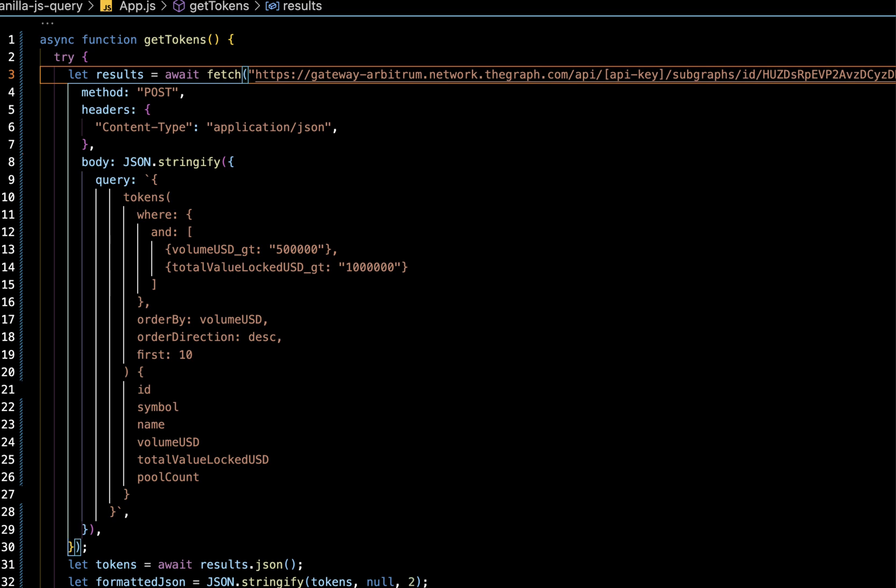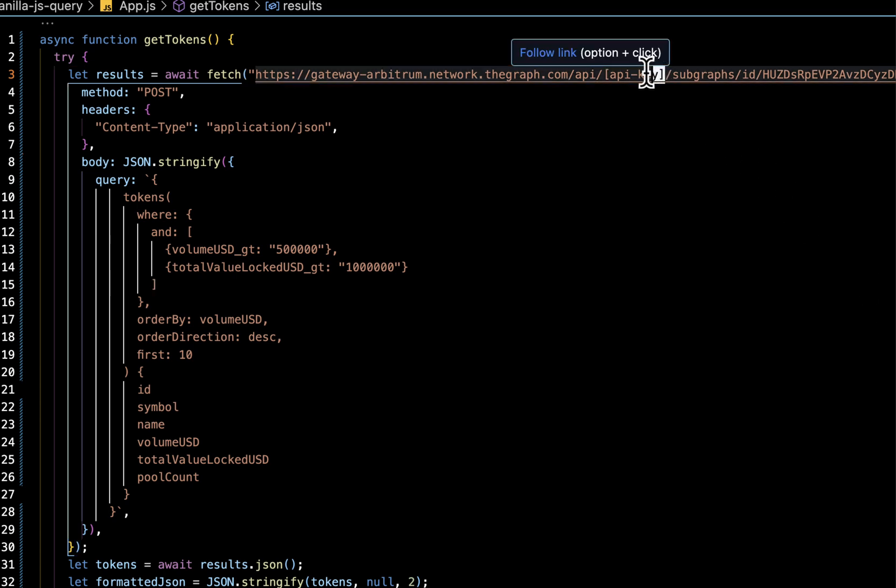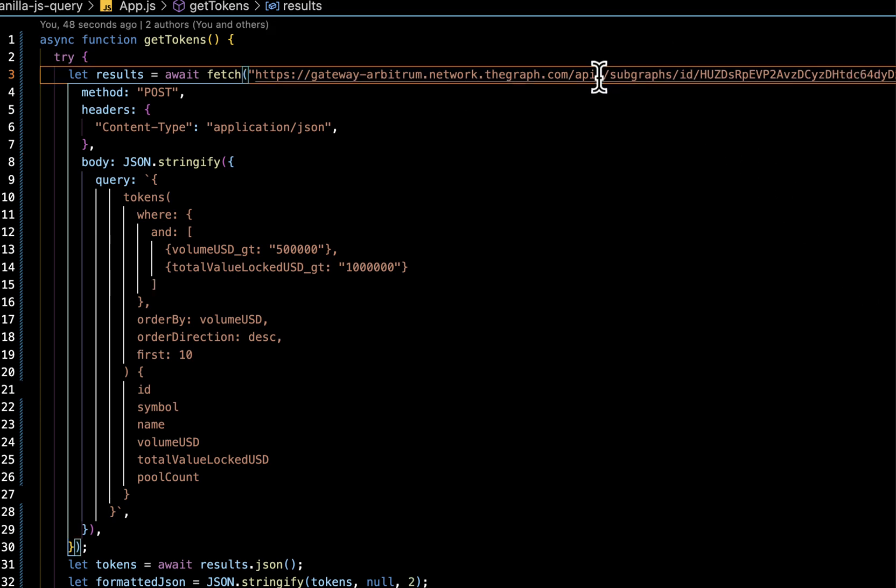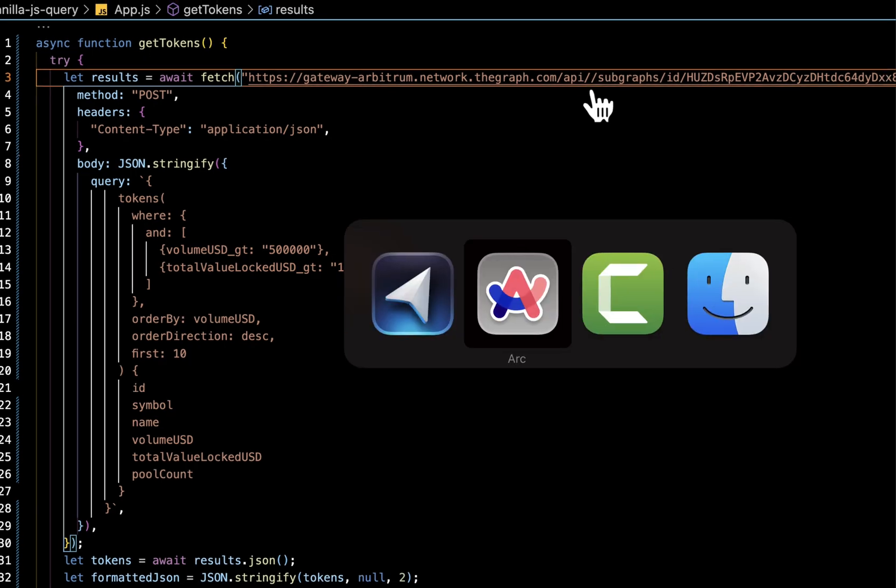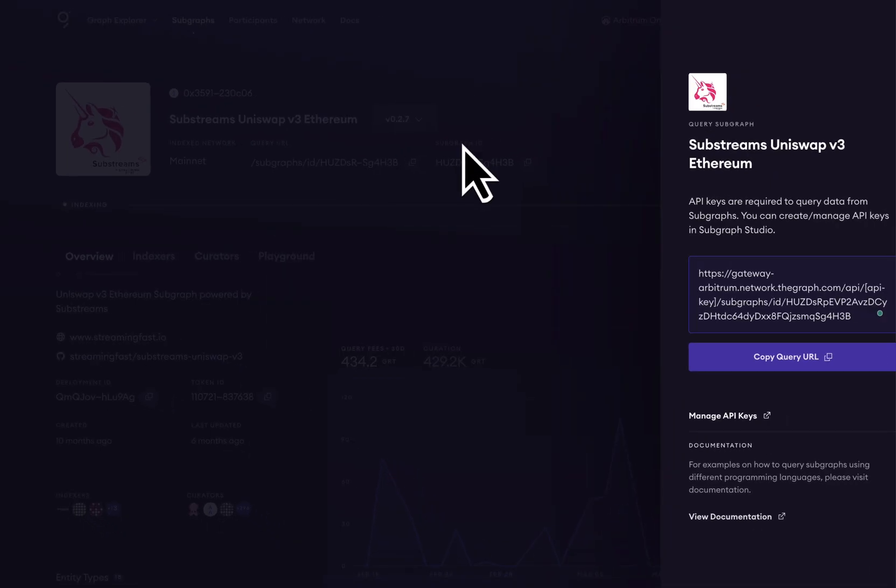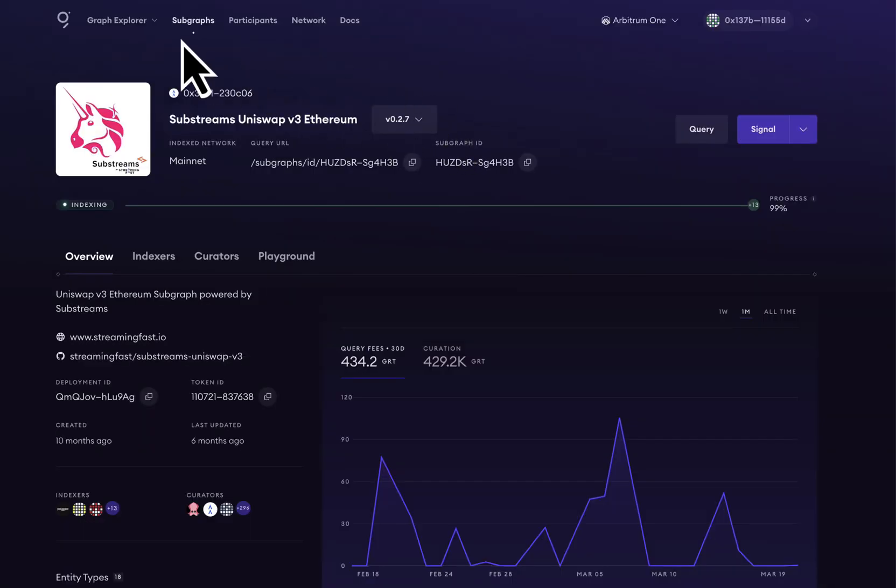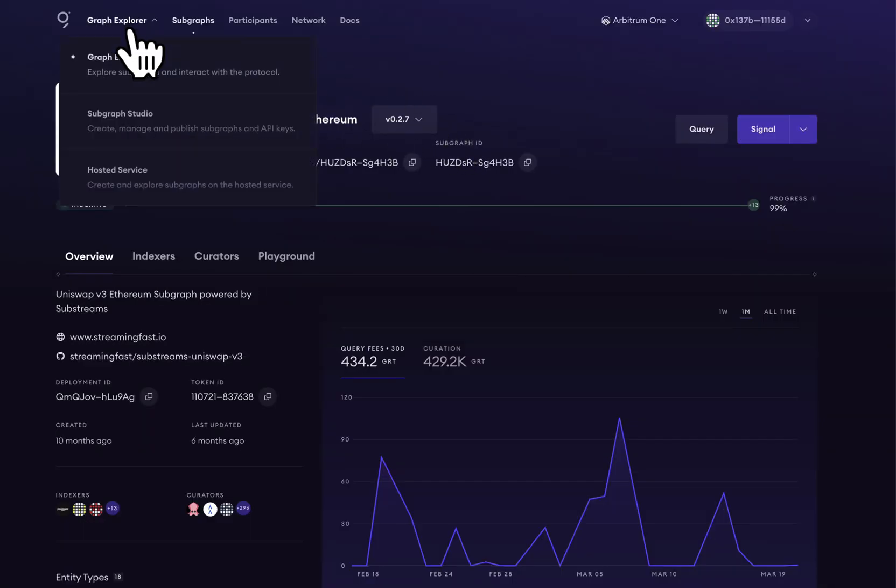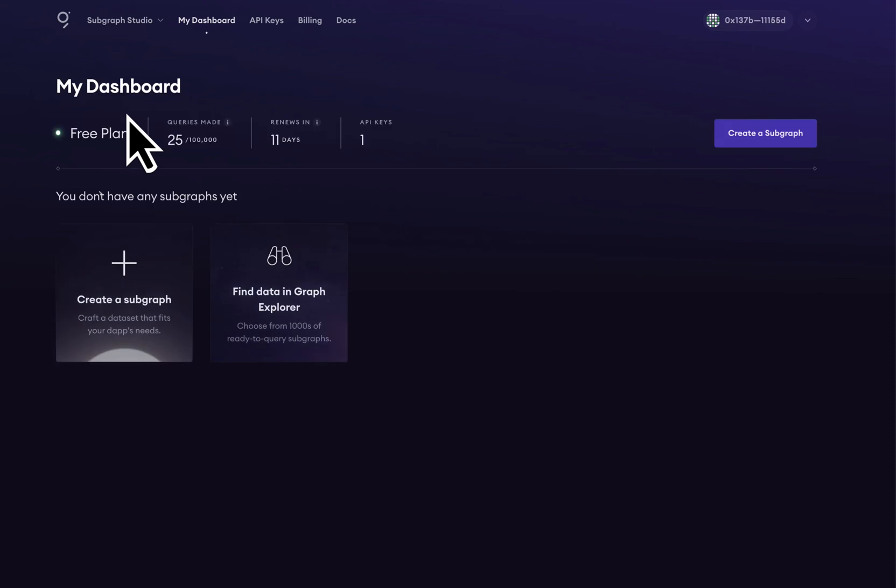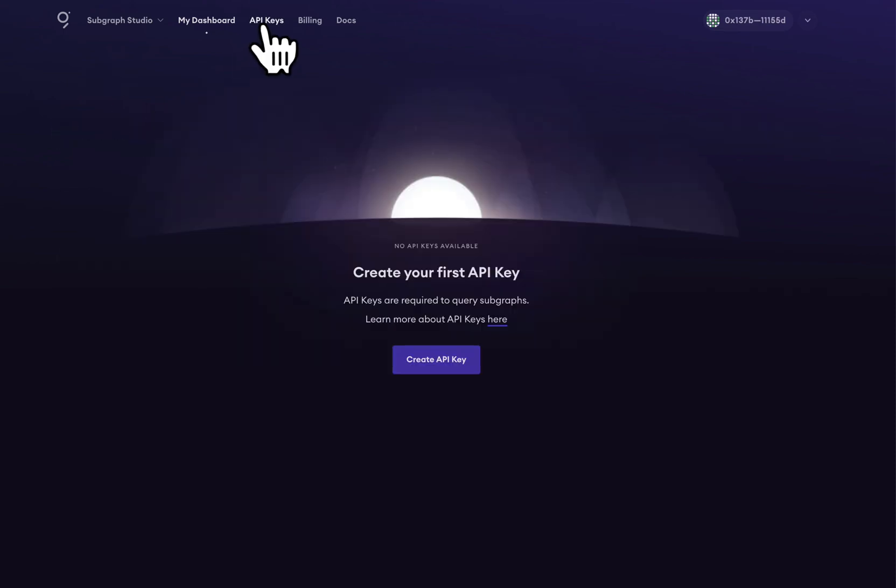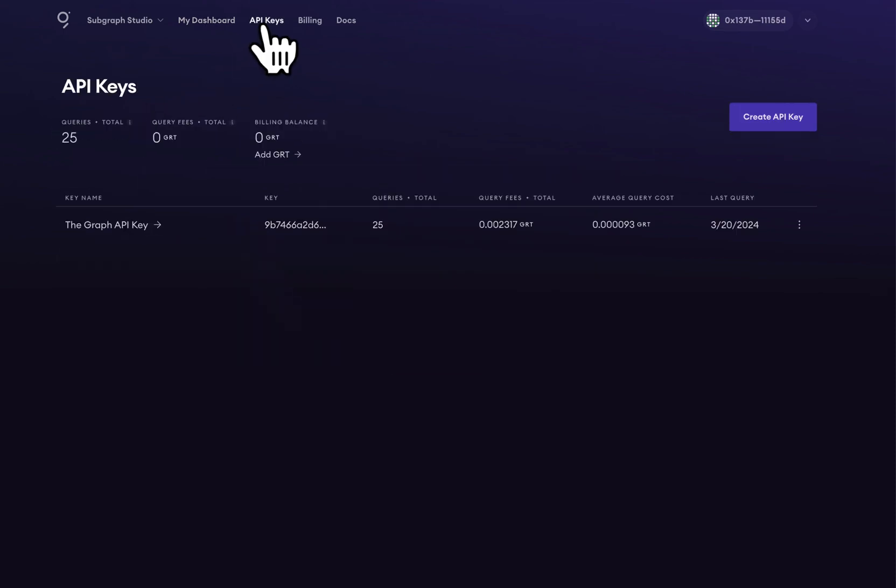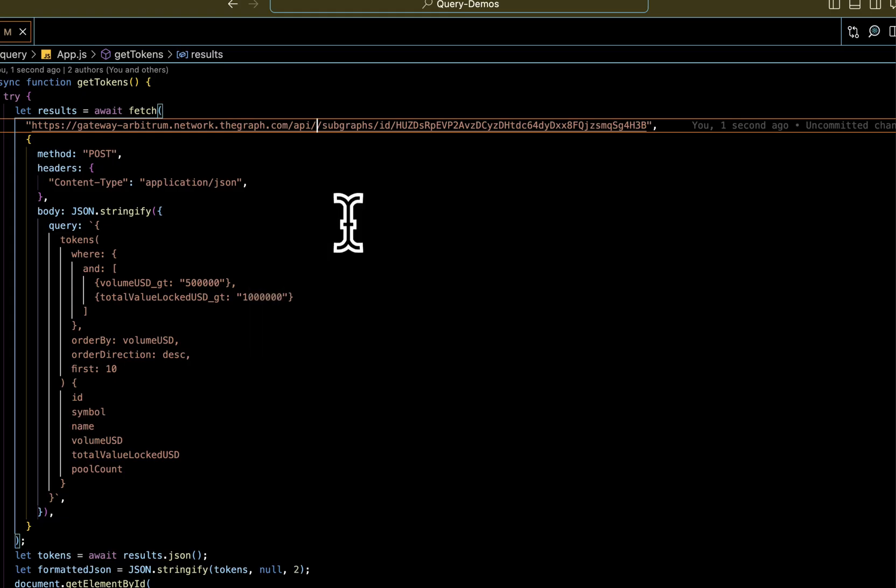Finally, we're going to have to go get that API key that we set up in the beginning of this video. Let's go grab that right now. Go back to Subgraph Studio. Go to our API keys. Copy our API key and drop it into our code editor.